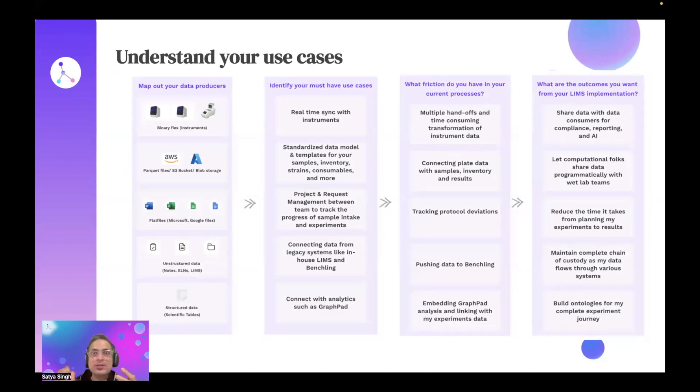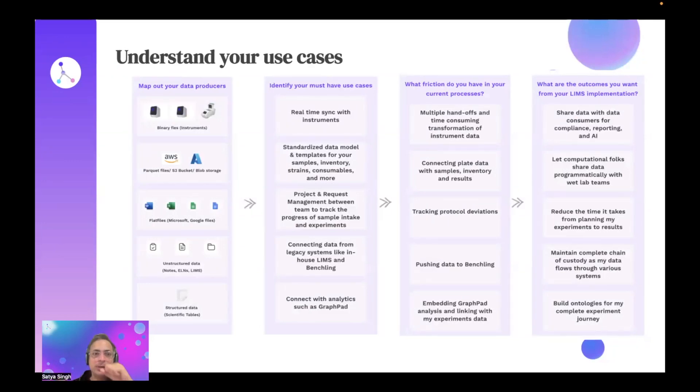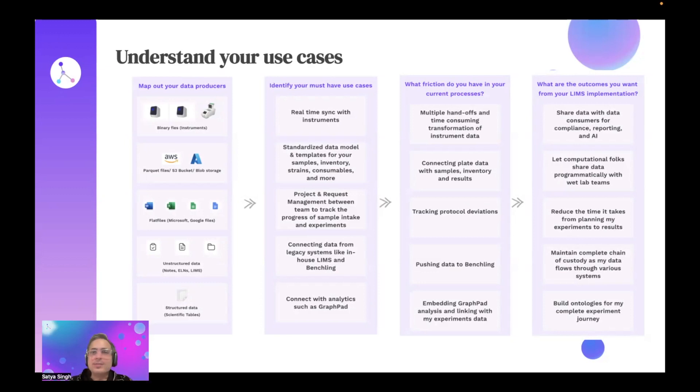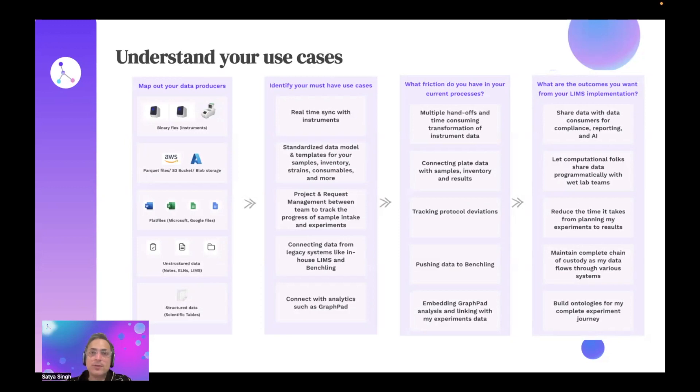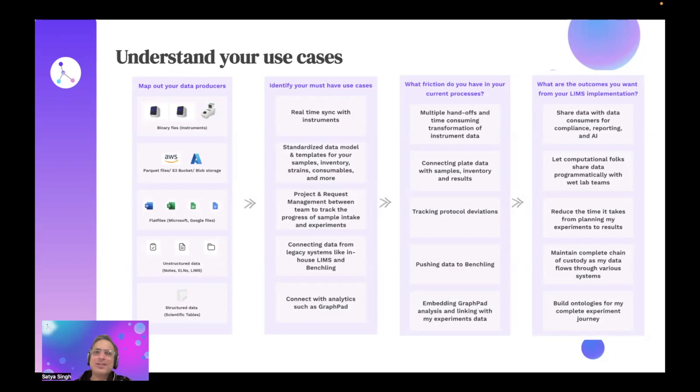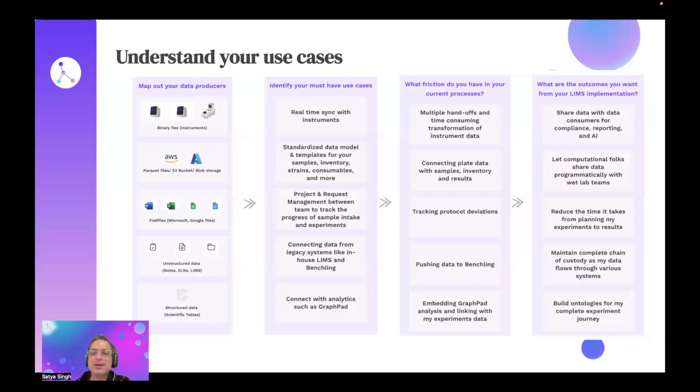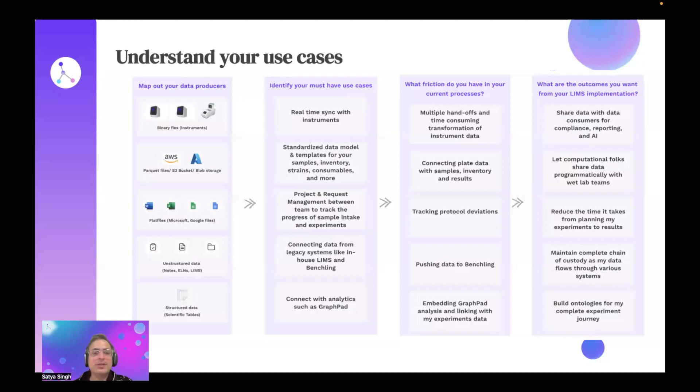Forget about LIMS, electronic lab notebook, data infrastructure, or even AI in the beginning. What are your data producers? For instance, do you know what instruments you want to connect to? If you're using AWS or Azure infrastructure, do you have files coming from there? Are computational folks storing data or metadata in S3 bucket or blob storage that you want to connect with your wet lab workflows?